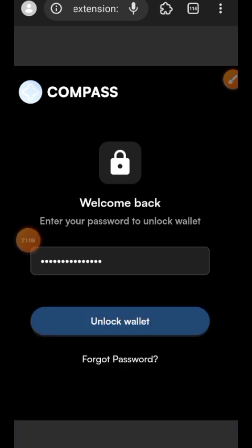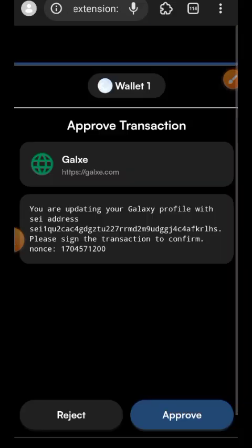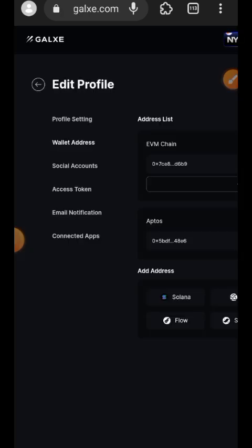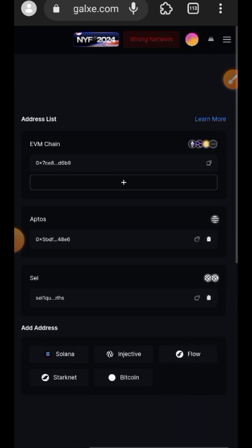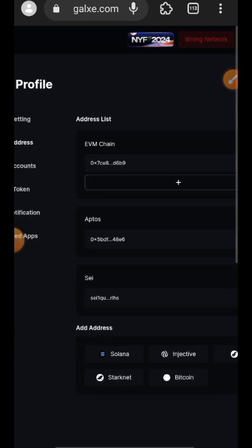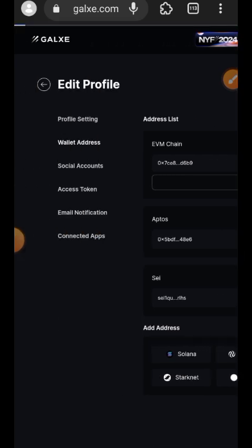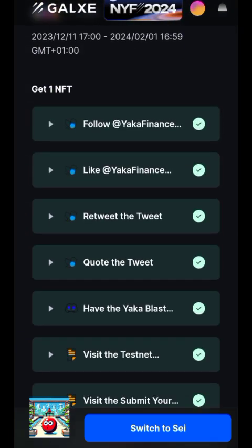Enter your credentials and sign to confirm you want to link your Compass Wallet to your Galxe account, then approve the transaction. It is actually very simple to link your SEI address to your Galxe account. I have now linked my SEI address. Go back and tap on Switch to SEI.